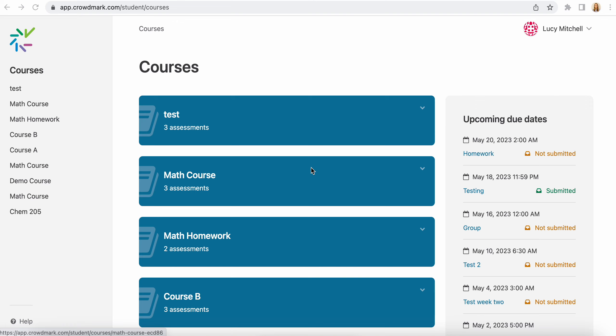This video is going to walk you through how to complete and submit an assigned assessment as a student on Crowdmark.